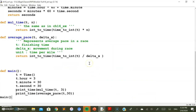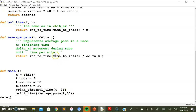We call the average_pace function by passing the time object t and 30 as the total distance for the race. Inside average_pace, the distance value is stored in a variable delta_x. We convert the time object to an integer using time_to_int, then divide that integer by delta_x (the total distance) to get the time per mile.